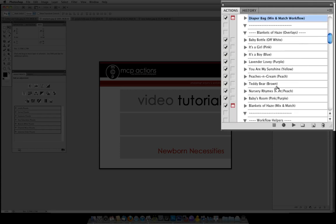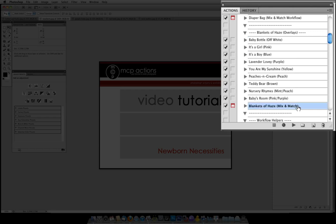Blankets of haze, you can do the exact same thing. You can run any individual haze action or you can run the entire blankets of haze mix and match. Again, I prefer to run the mix and matches and I can choose that way very quickly which one I like.